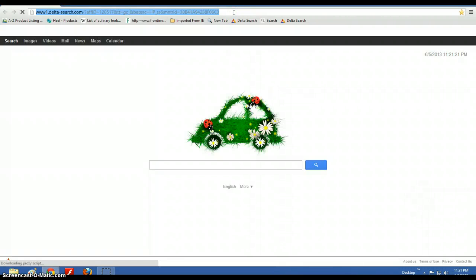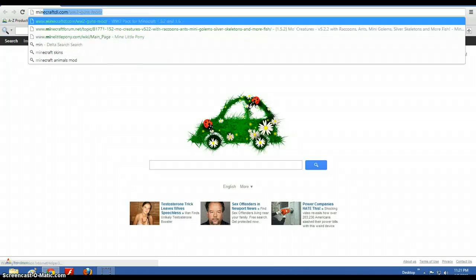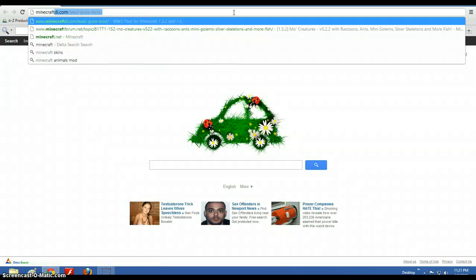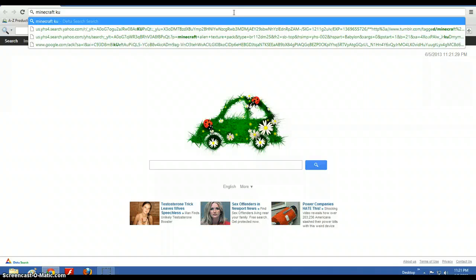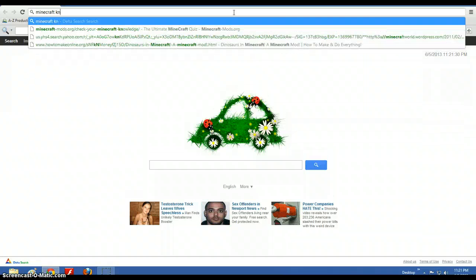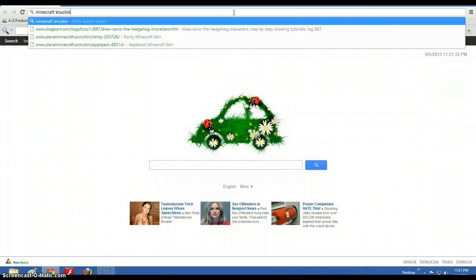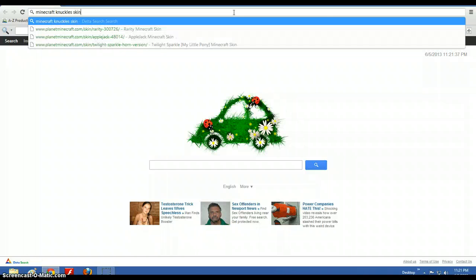So first you gotta go download a skin. And so let's say Minecraft Knuckles skin.